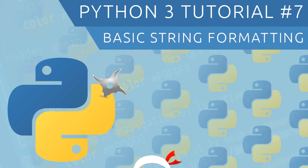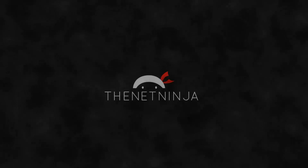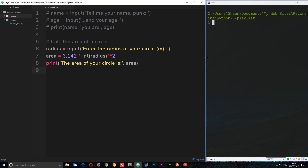Hey gang, welcome to your seventh Python 3 tutorial. In this video I want to go through some basic string formatting. In the last tutorial we played around with printing out some data to the console, and what we did is print out the string then broke out of it to print a variable. In this tutorial I want to show you a couple of alternative ways to do this — printing out data without having to break out of the string.